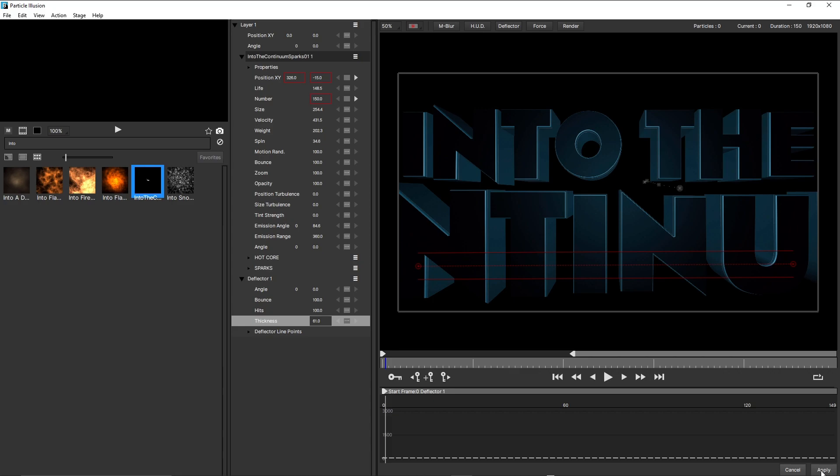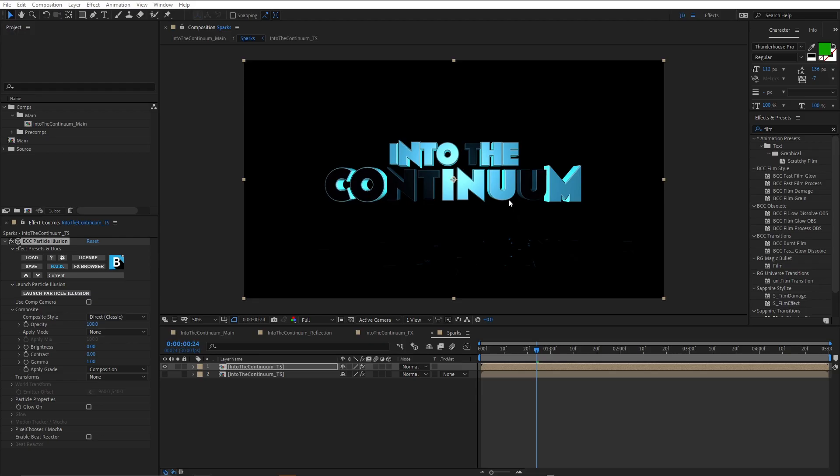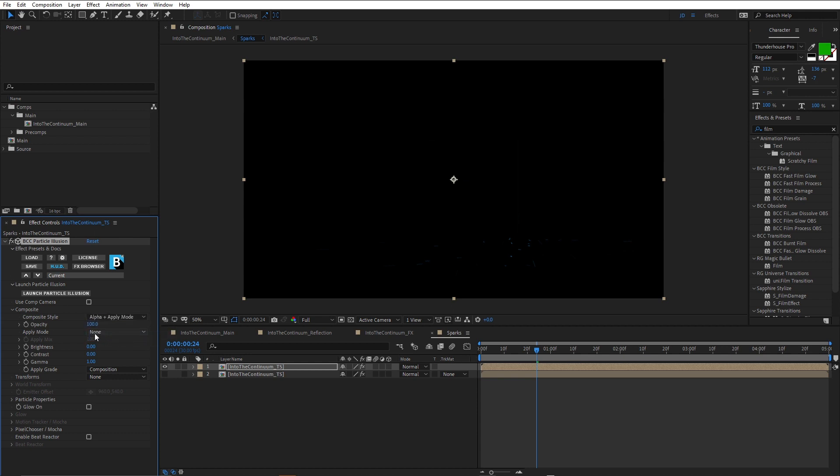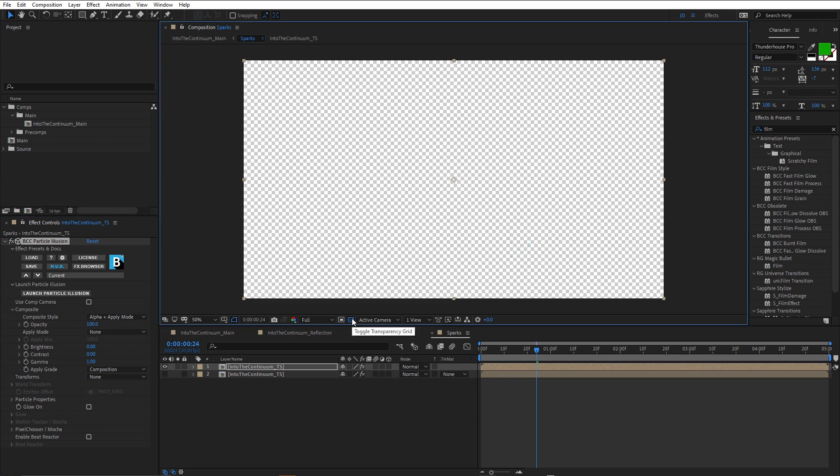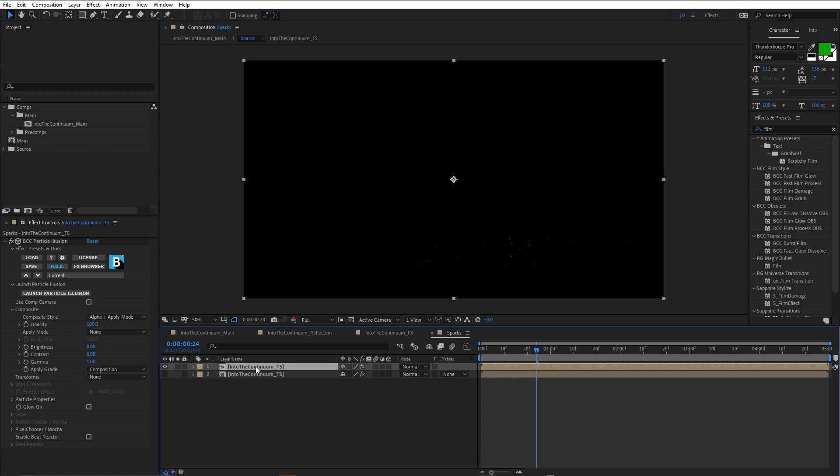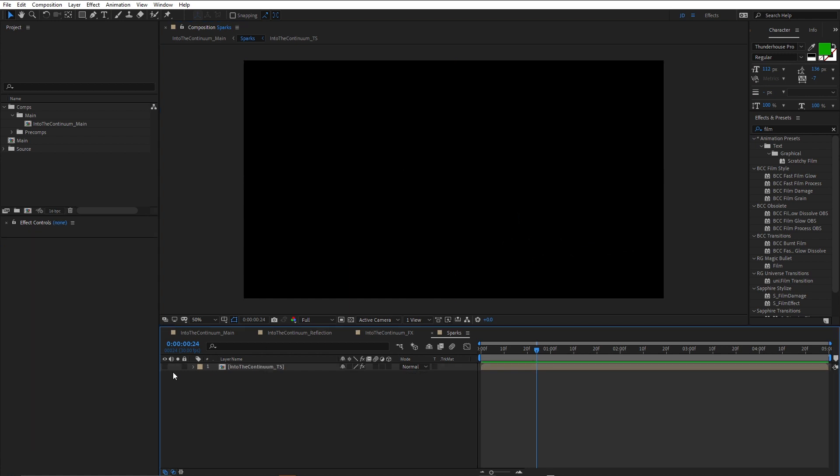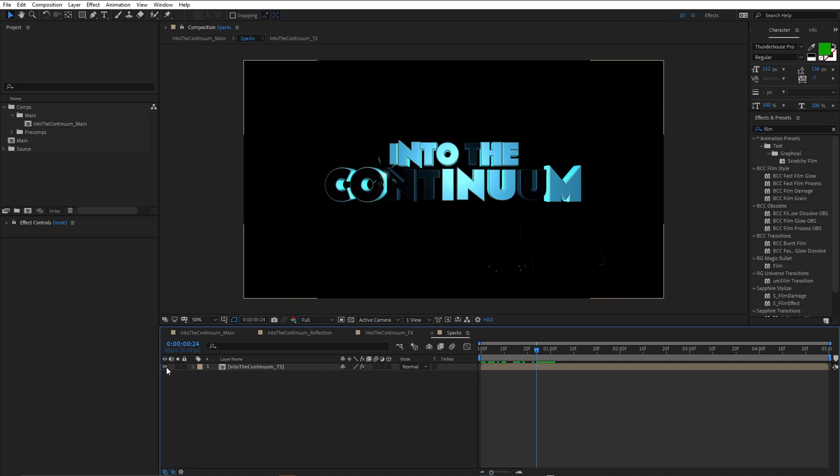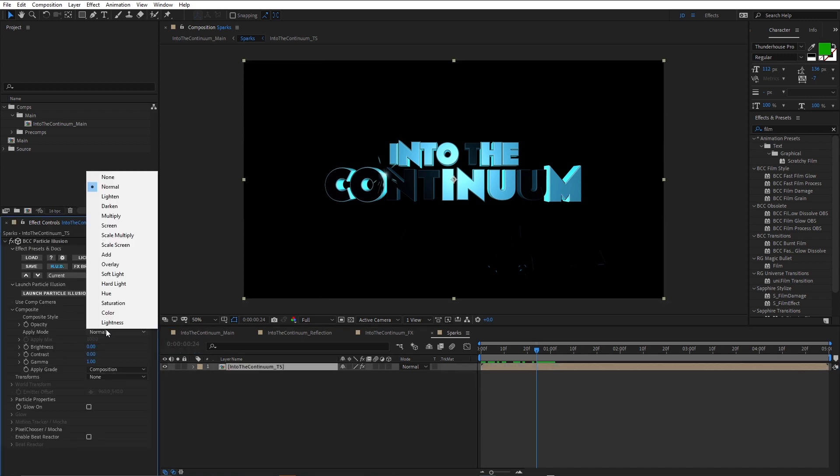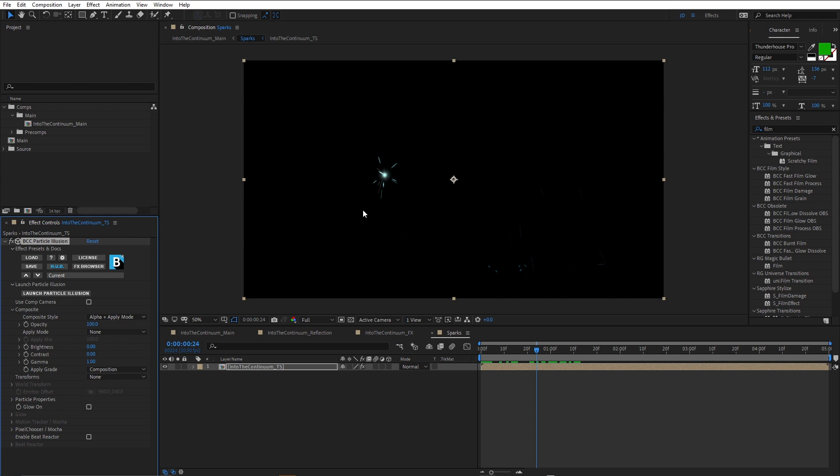So I'm just going to click apply. And once that was set up, once again, just coming into composite style, choosing alpha plus apply mode. And just making sure apply mode is set to none. Because all I want in this composition is the particles. I'm gonna keep them separate from the actual text. So I'm just gonna delete that one. Turn my original one back on. And set that to none. Just like that. Come back into main.